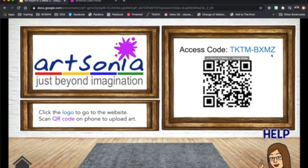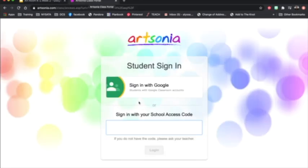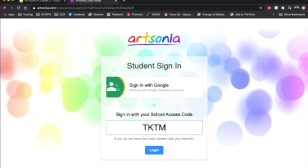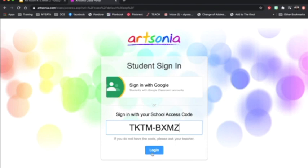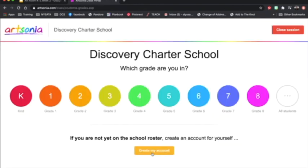The code is back in the Bitmoji classroom. You will type in the code here. It will always be the same code. It will not change for our school.